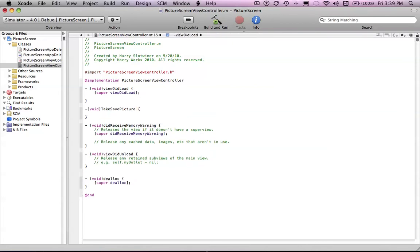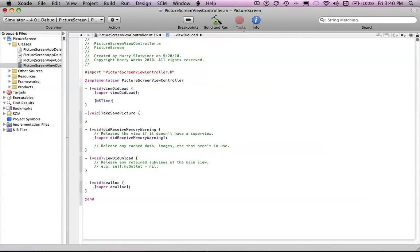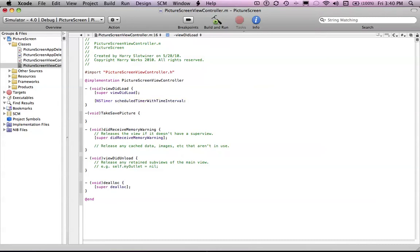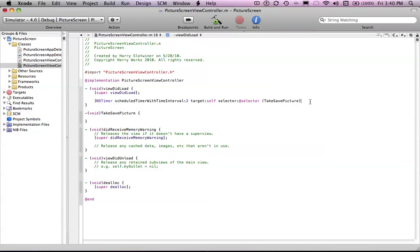You're also going to want to create an NSTimer and you need it to load — let's say two seconds after it launches — and we will set a target to self. Let's say takeSavePicture, because that's what we want it to do — whatever's in that void. And we want to set userInfo to nil.